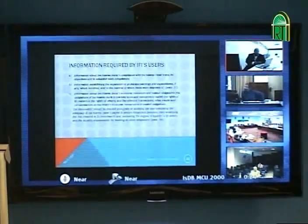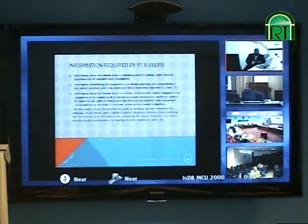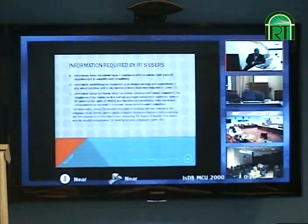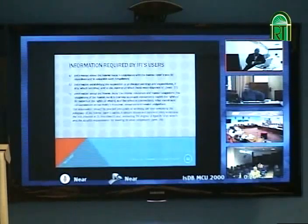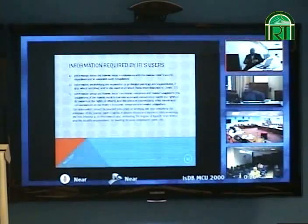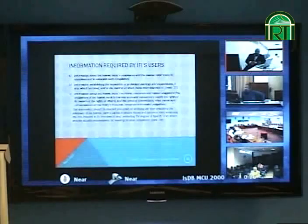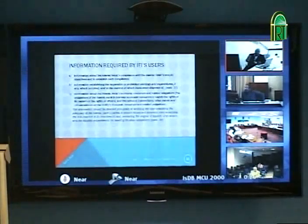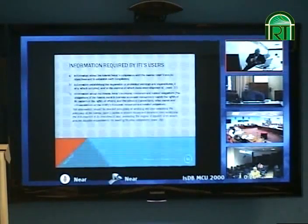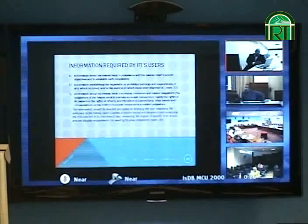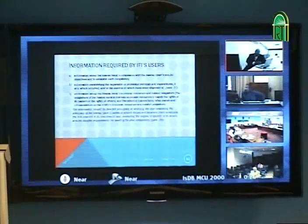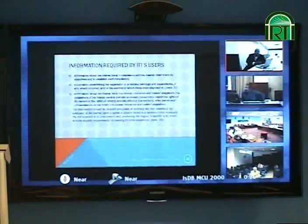It also needs to be told — users need to be informed whether there is a separation of the prohibited earnings and expenditure, whether it is disclosed, and they have to be informed what has been done with these prohibited earnings, especially whether they have been cleansed or not.